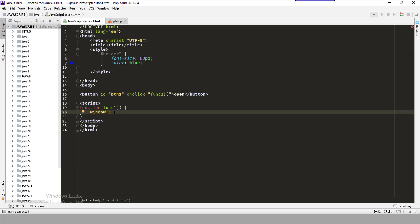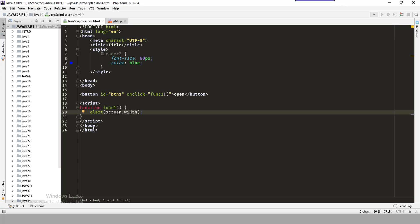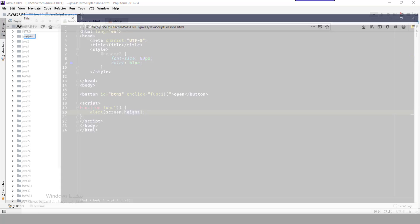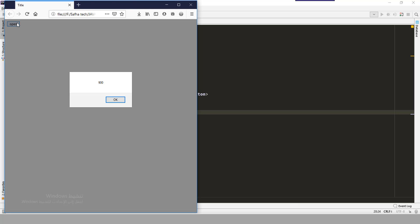Those are the most useful window functions. The second object is the screen. To deal with the screen — for example, to know the screen width or height — we say: alert(screen.width). When we click it will print the width. We can also get the height with screen.height. Save, refresh, and click — it gives you the full device screen width and height, regardless of the window size.